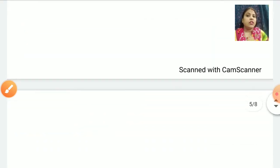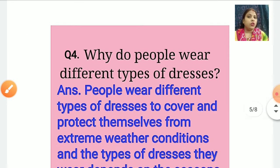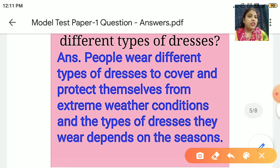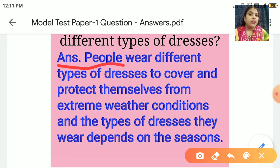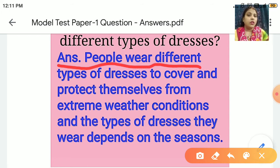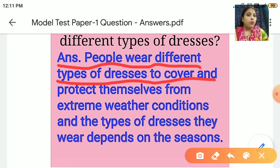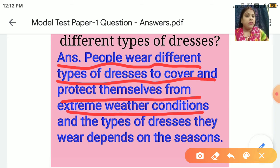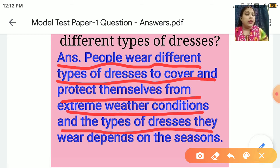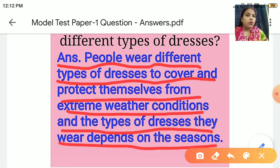Now everyone come to question number 4. Why do people wear different types of dresses? People wear different types of dresses to cover and protect themselves from extreme weather conditions, and the types of dresses they wear also depend on the seasons.